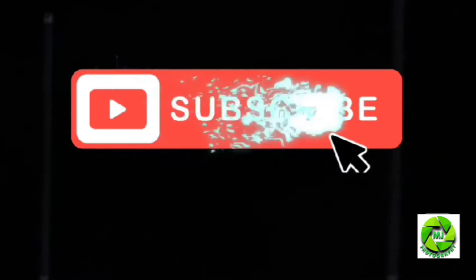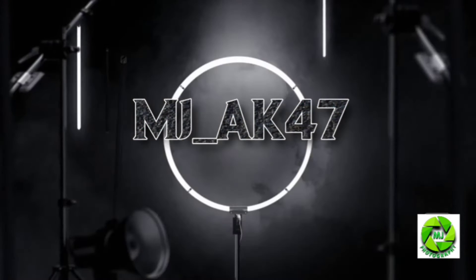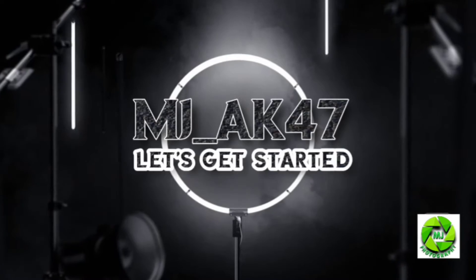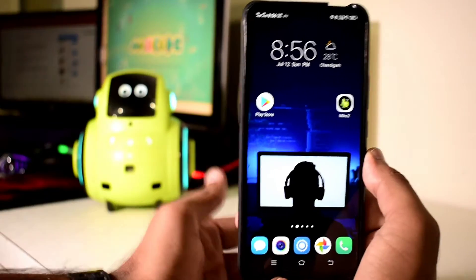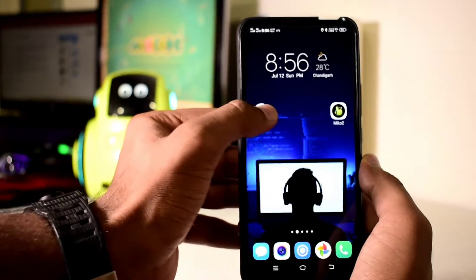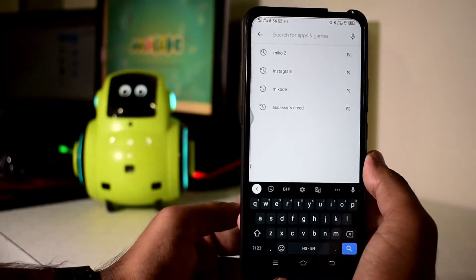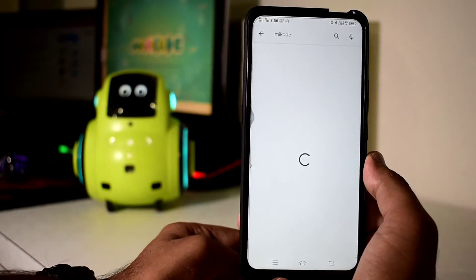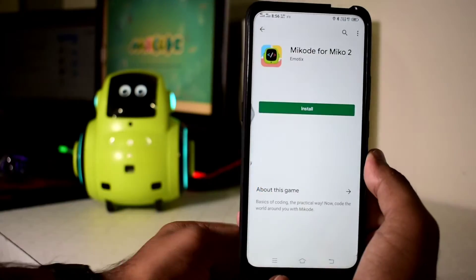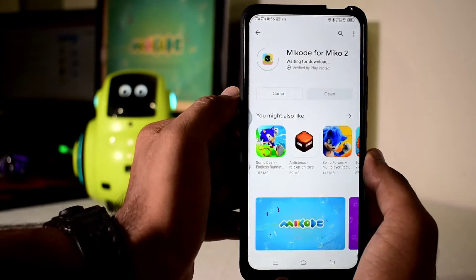So without wasting your time, let's get started. For downloading the MeCode app, you have to go to your Play Store, or if you have an iPhone, you have to go to the App Store and search for MeCode. Here, as you can see, it is written MeCode for MeCode 2 application, so you have to install this app.